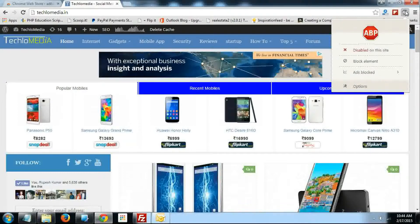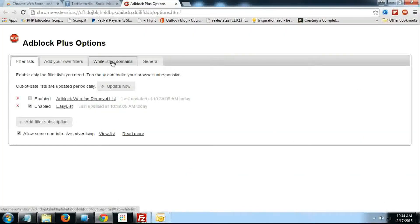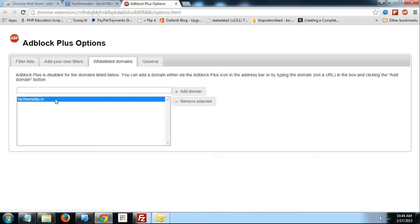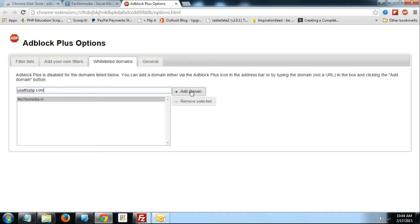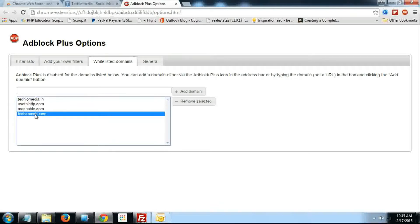If you don't want to individually go and disable AdBlock Plus on those sites, you can just visit the options and select the whitelisted domain. You can add as many domains as you want. All those websites will now show ads even if you have AdBlock Plus installed. Use this option for websites you trust and those which show very few and only relevant ads.